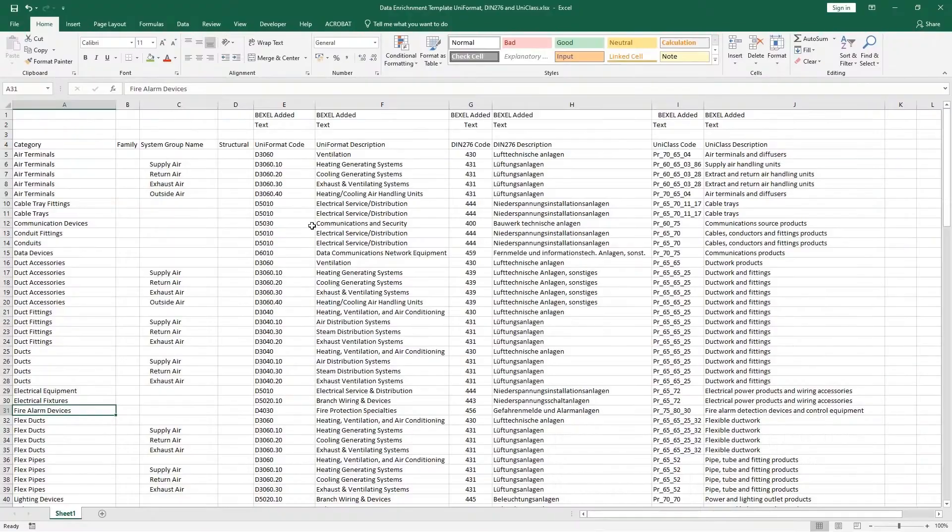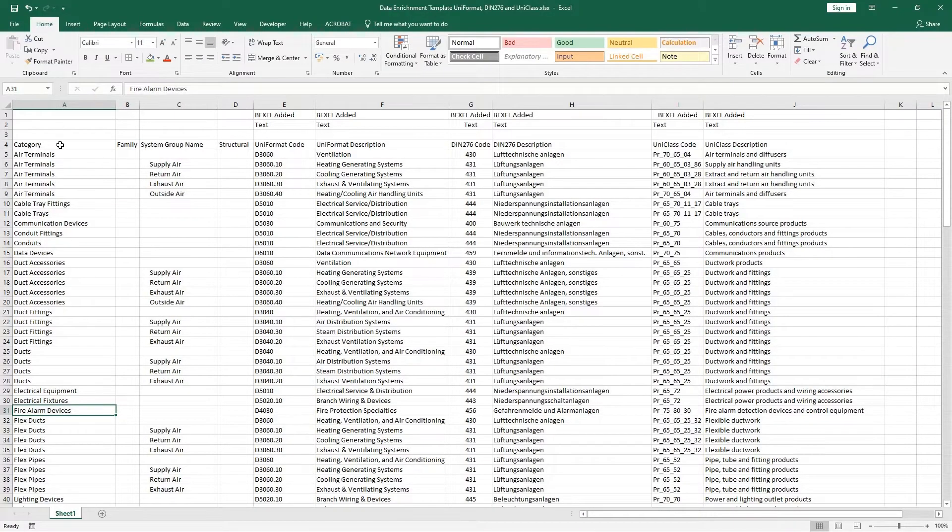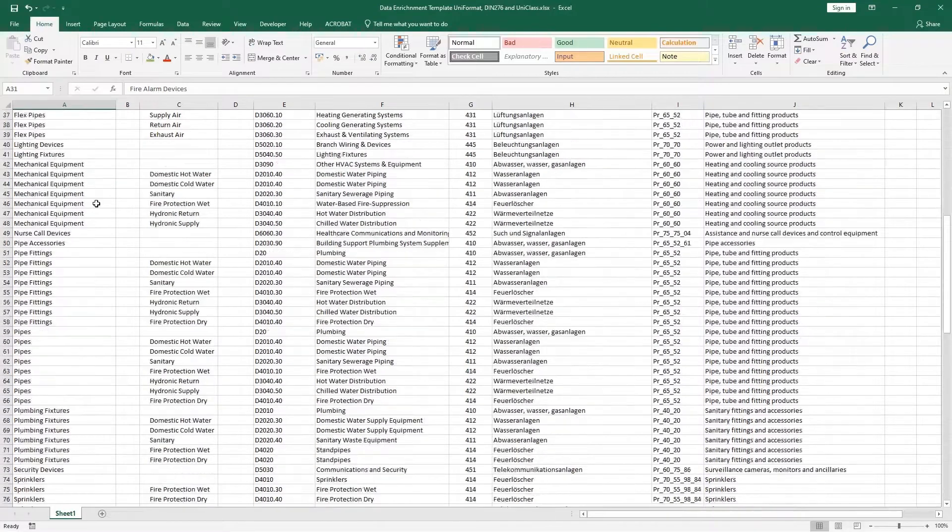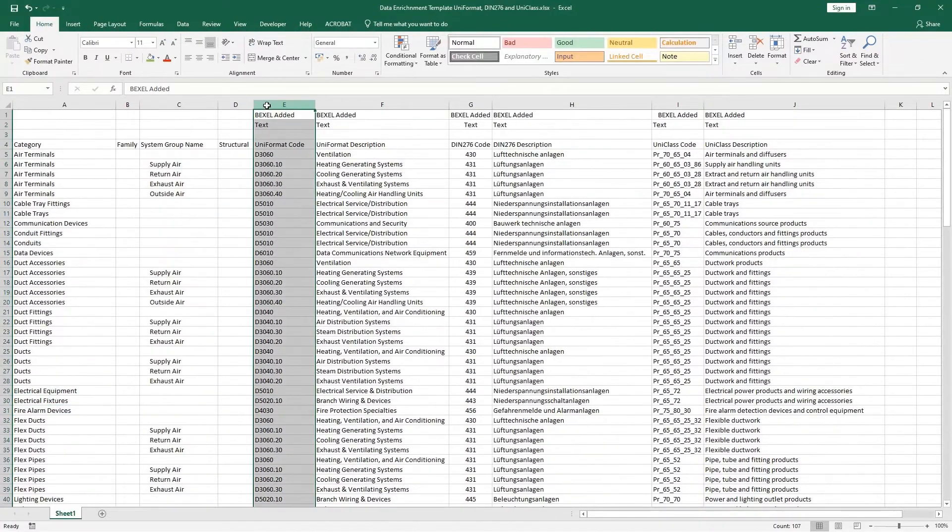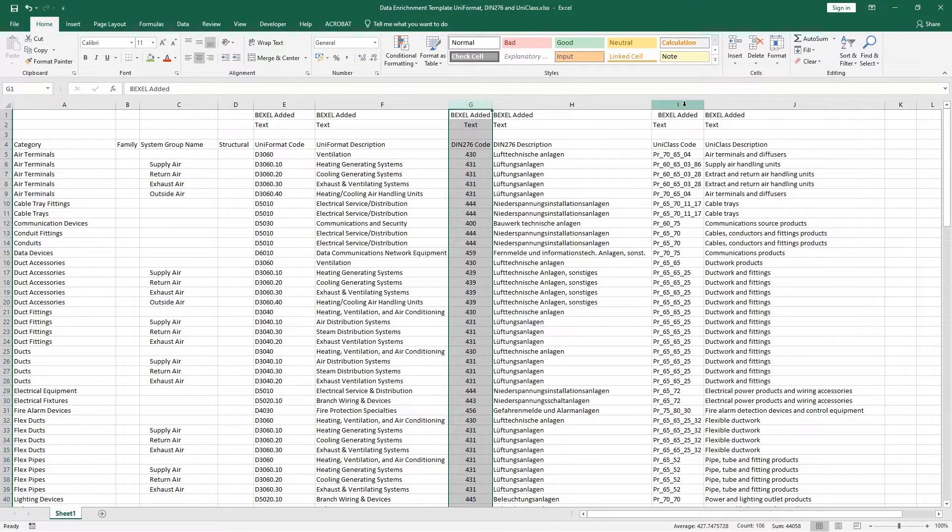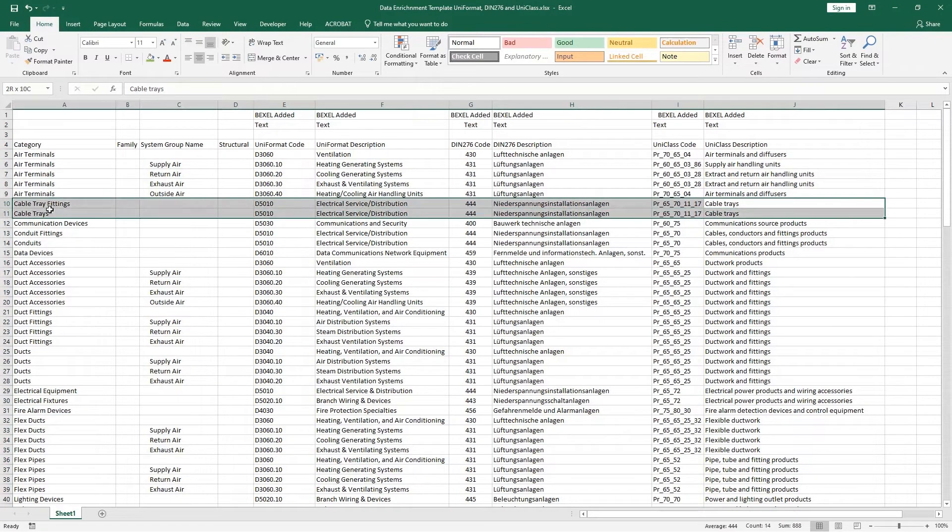Import configuration document in form of a customizable Excel spreadsheet table into BexelManager and automatically enrich BIM model elements.